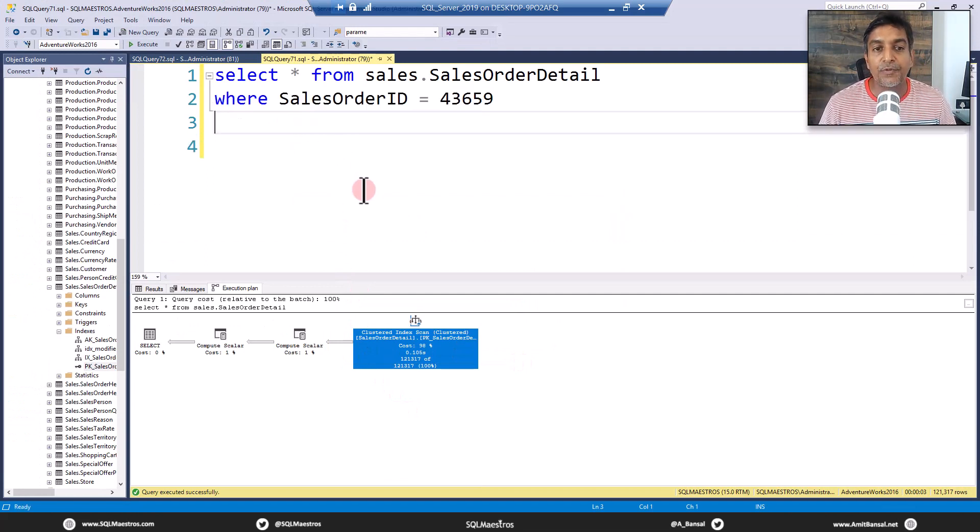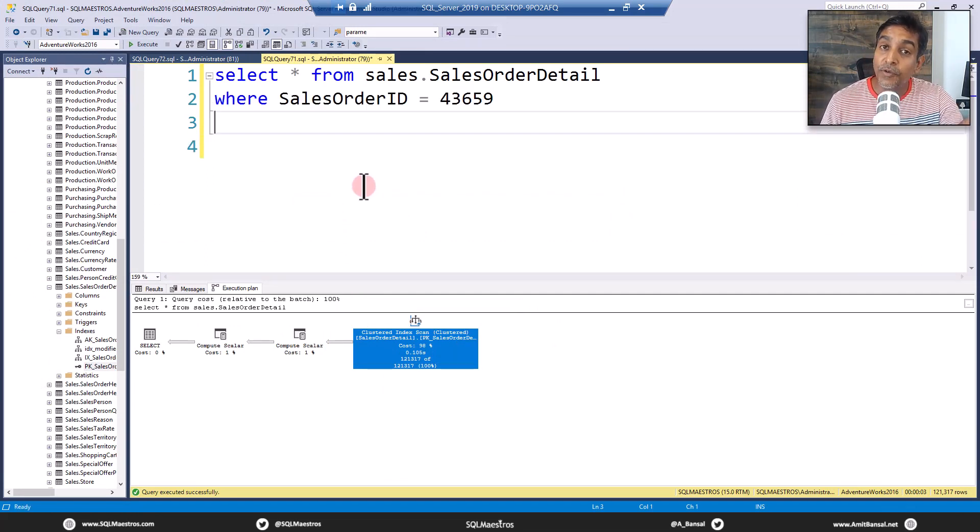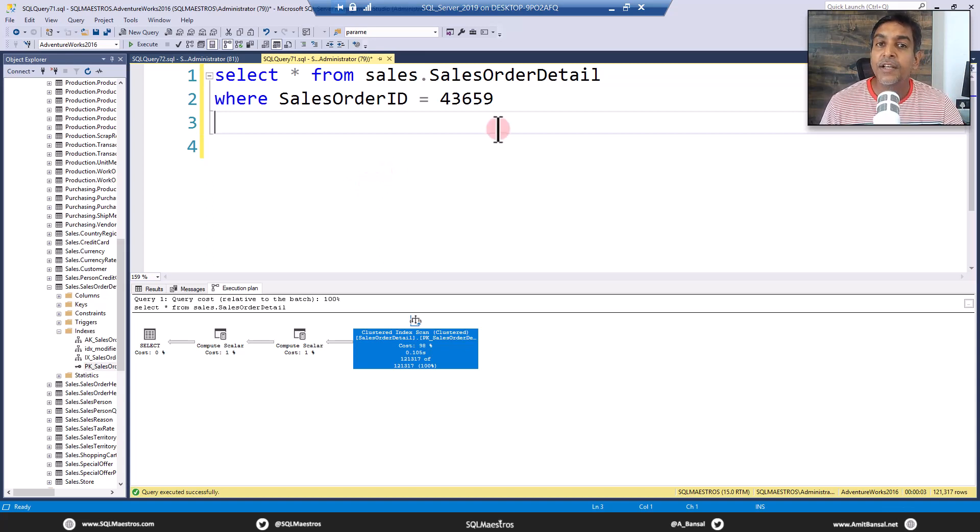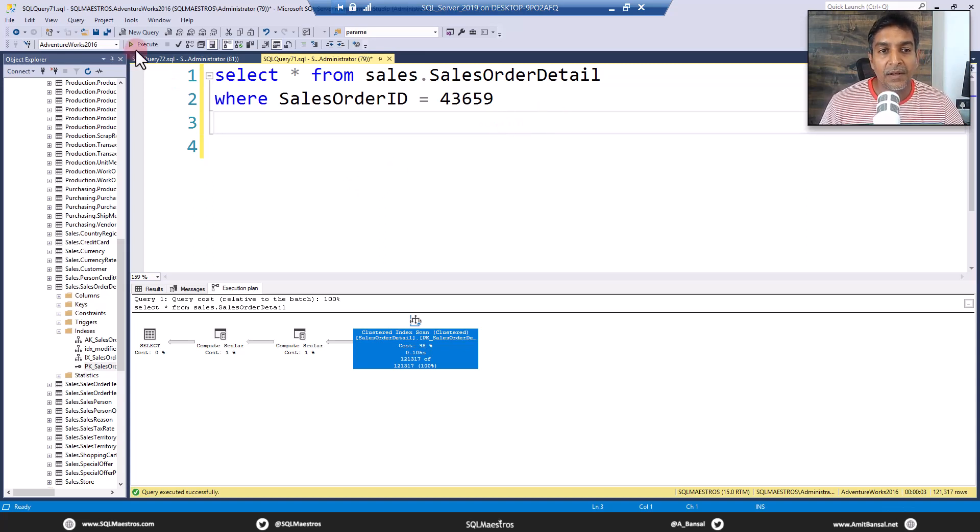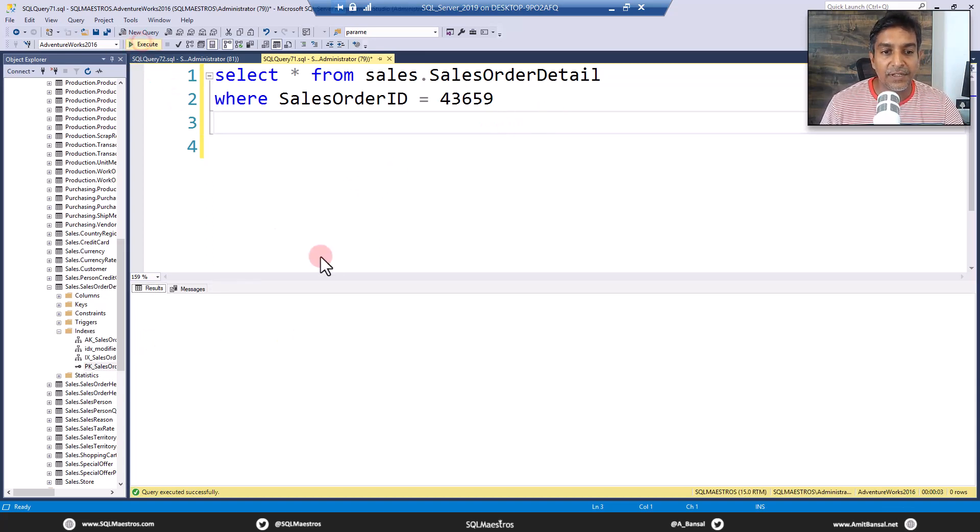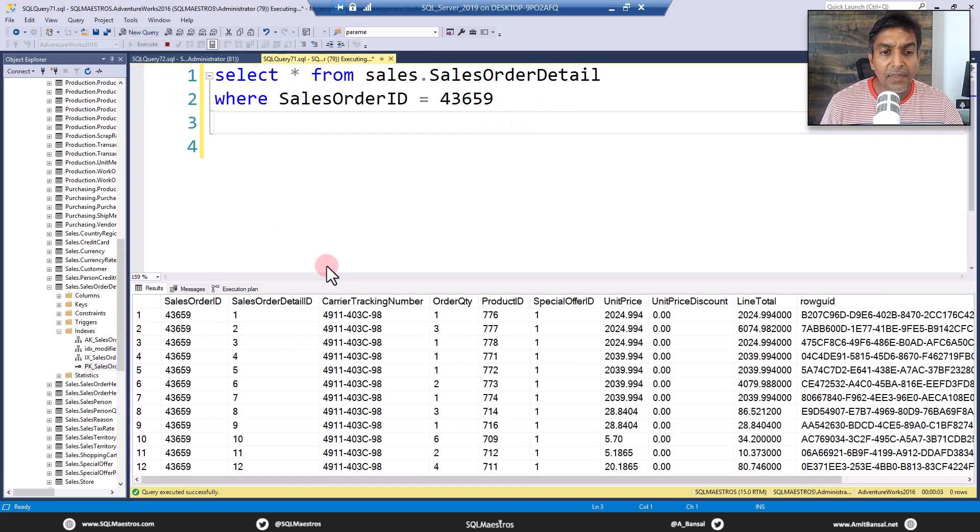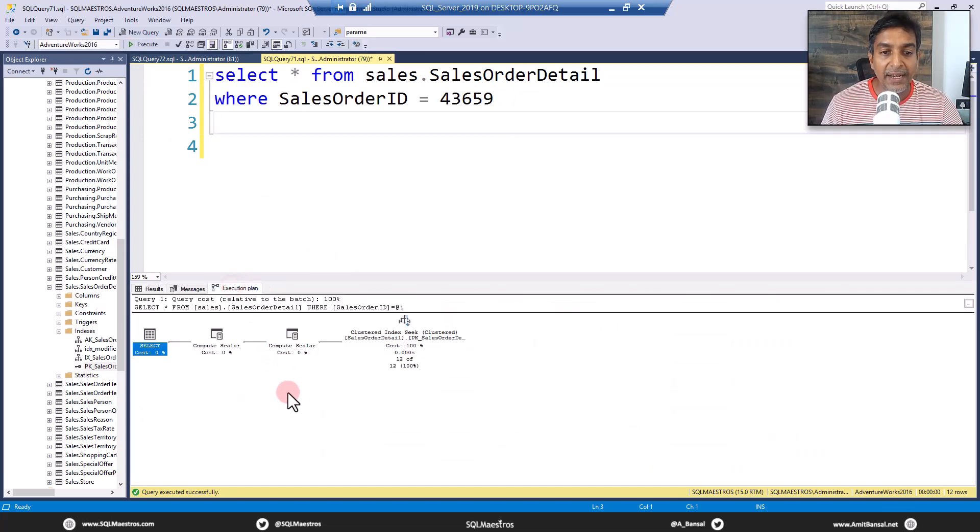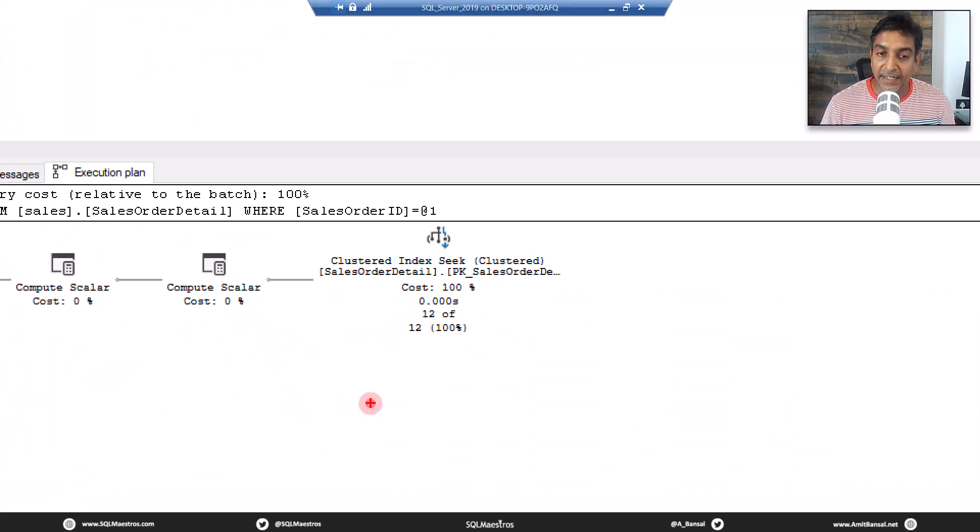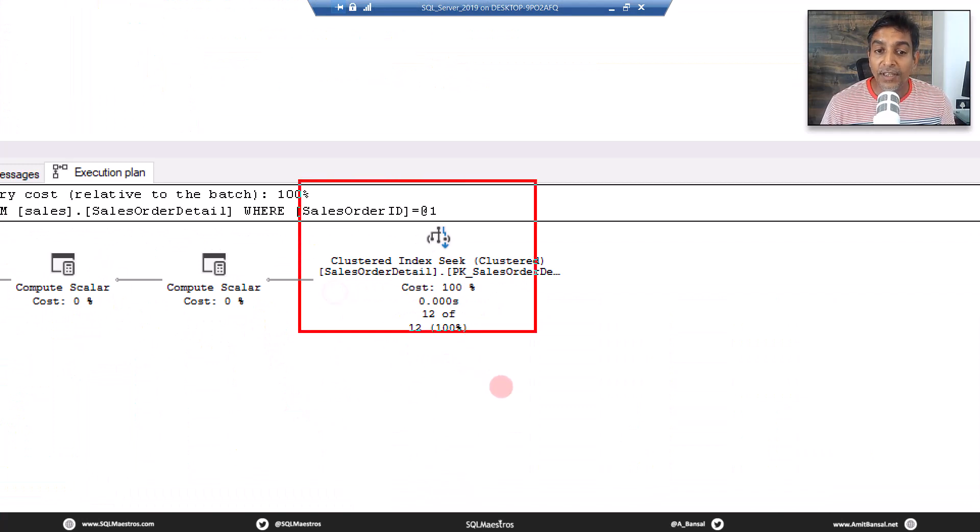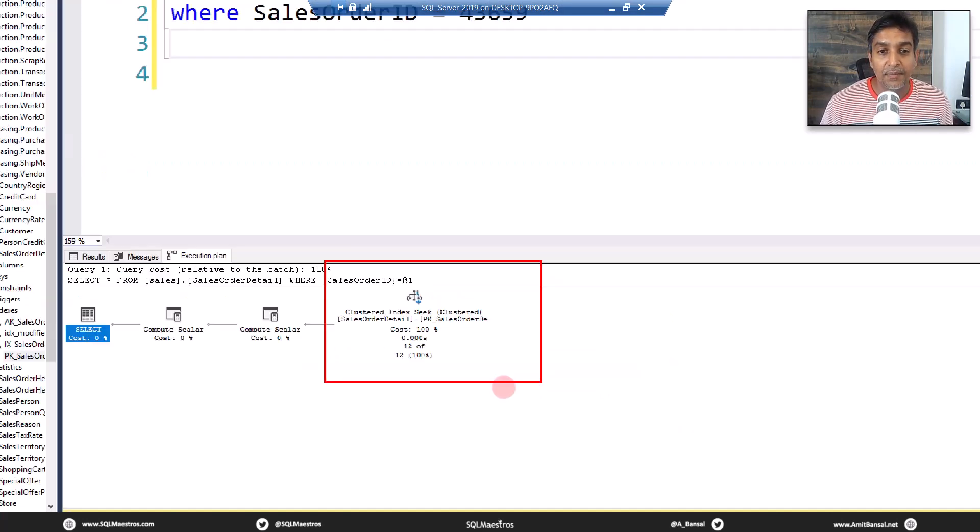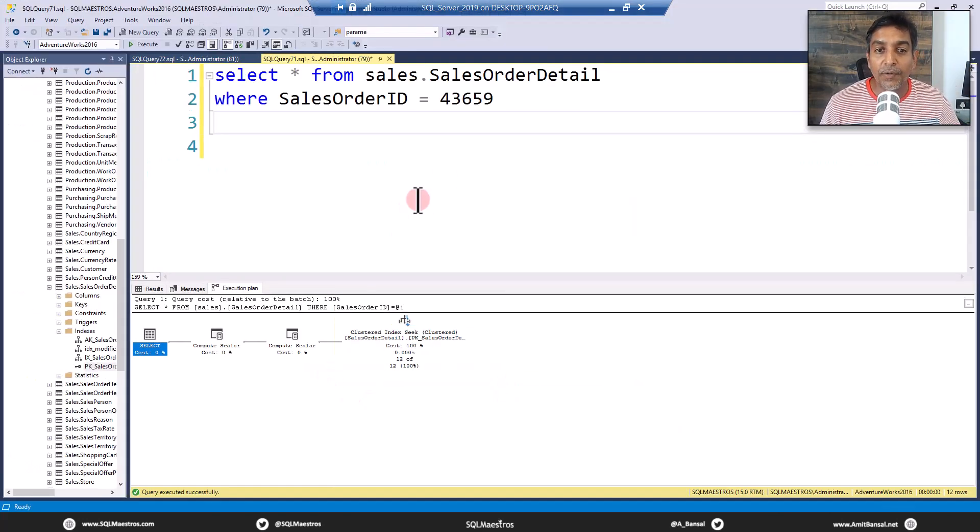Now let's put this predicate sales order ID. Now you know that there is a clustered index on sales order ID comma sales order detail ID, so you would expect a seek. Let's execute this and jump over to the execution plan. And you will observe that yes, all good, there you get a clustered index seek. Perfect, things are going really well.